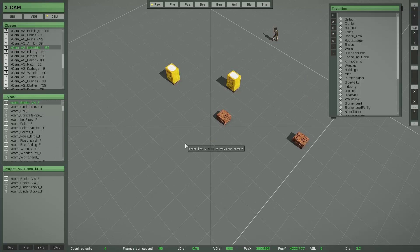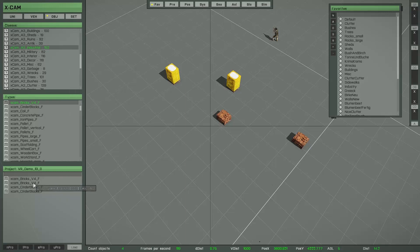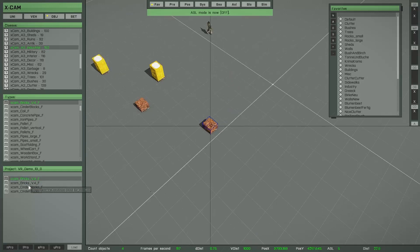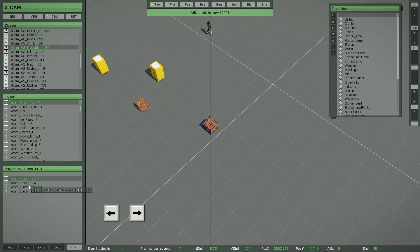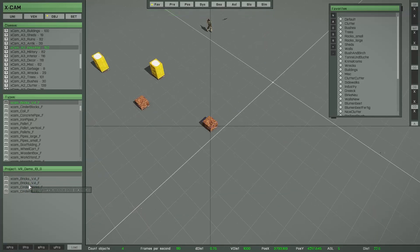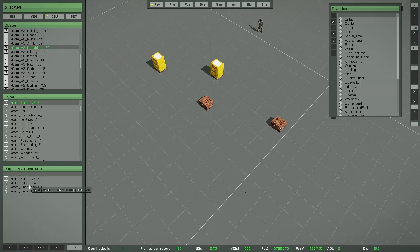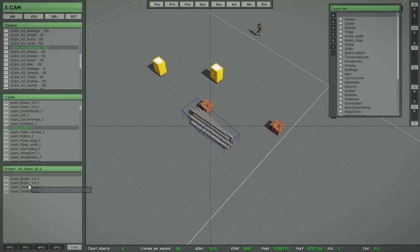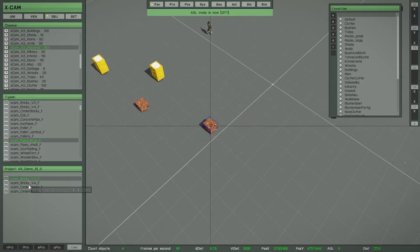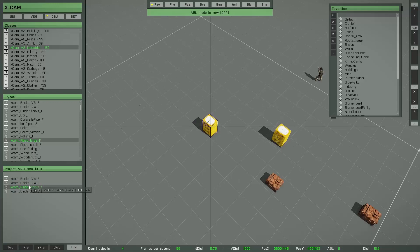There is also the possibility to select objects by clicking the respective entry in the project list. You can scroll up and down within this list by pressing the arrow keys left and right — this is sometimes really helpful. Remember: arrow keys up and down switch between objects in the library list, while left and right switch between the saved objects in the project list.